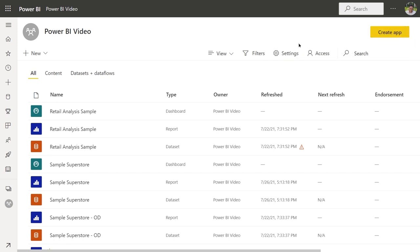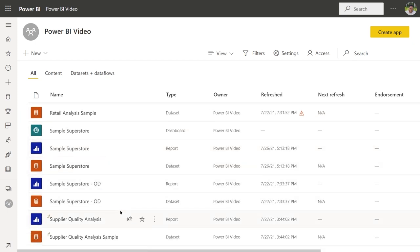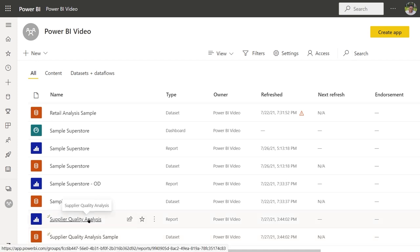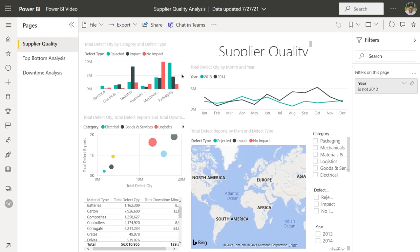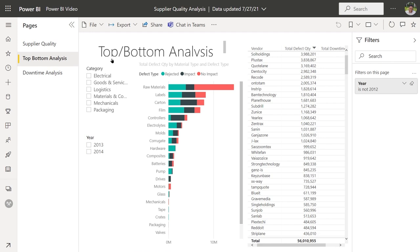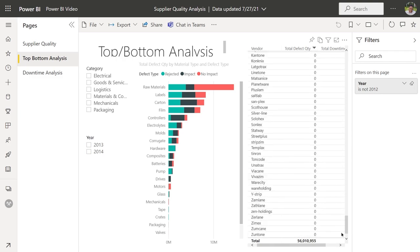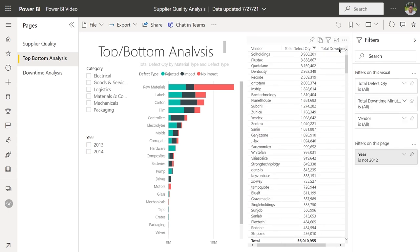In the upper right-hand corner, it says it's importing data — it could take a little while. When it's done, in my Power BI video workspace I have both the Supplier Quality Analysis Report and the Supplier Quality Analysis Sample Dataset. Let's click on the link to go to the report. It comes with a lot of visuals already in it — three pages of visualizations. I'm going to navigate to the top-bottom Analysis page, which has a table with a scroll bar, meaning all of this table data would not fit on one page if you were to print it.